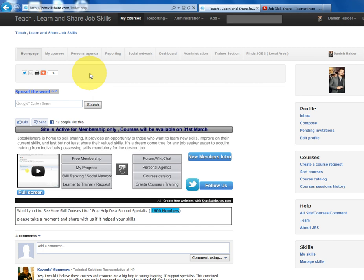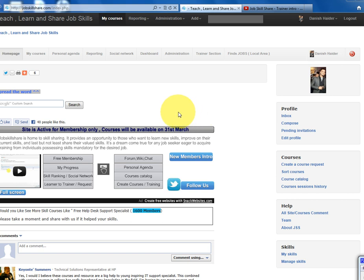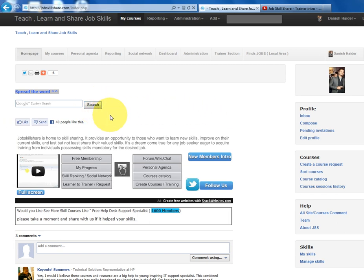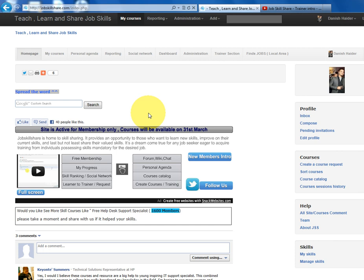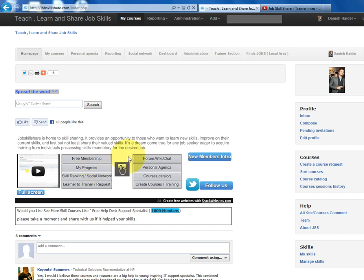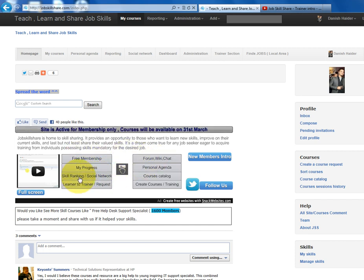For anyone new to JobSkillShare.com, it's basically a site where you can keep track of everything, get courses, and learn skills from other people. You can teach your skills and learn skills, and keep track of your progress — what courses you're taking. It's free membership, you have chat forums, and when you finish a course you get a skill, which you can build up on. If other people have the same skill, you can search for them too.